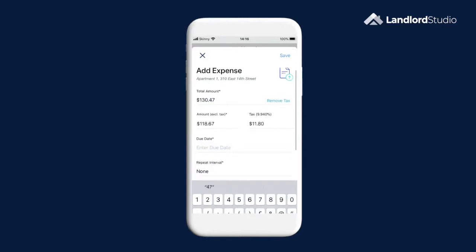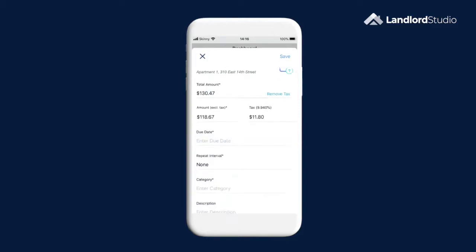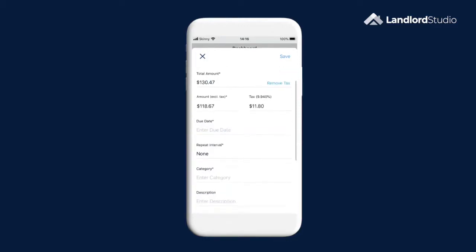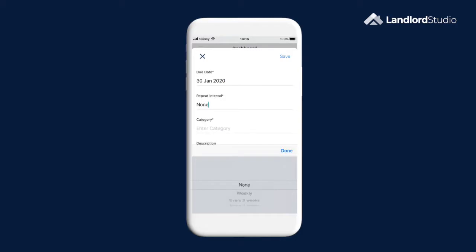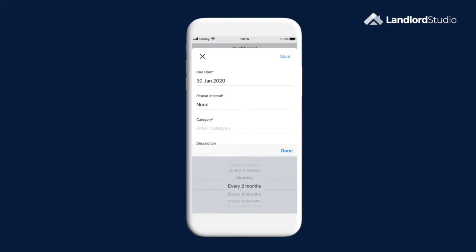Select the date the expense is due. If you have a recurring expense such as a mortgage payment or an insurance payment which goes out at regular intervals for the same amount, you can set the repeat interval for how often it occurs. Landlord Studio will then automatically log this expense when it is due.